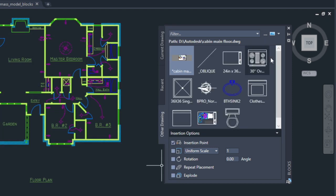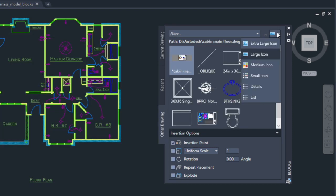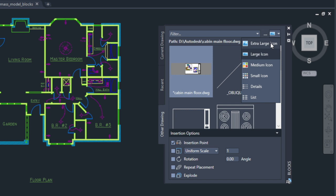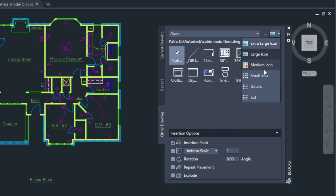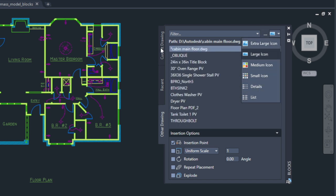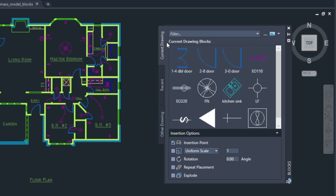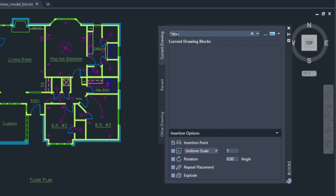You can select how much information you want to see on the palette by choosing from various list types or different icon display sizes, and it's easy to filter for the exact block you're looking for.